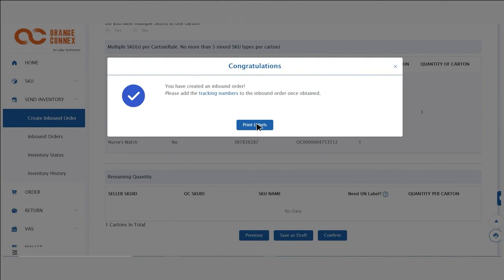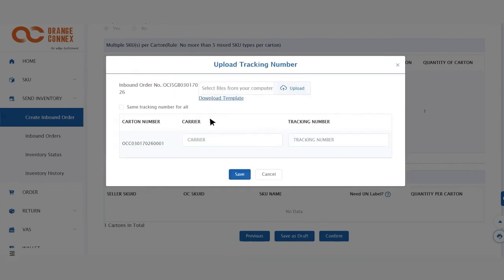To add your tracking number, click on Tracking Numbers and then add your chosen carrier and tracking number.